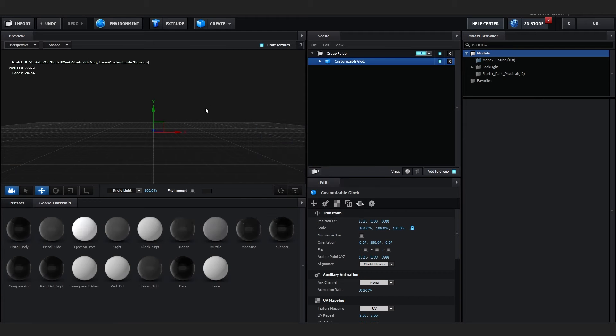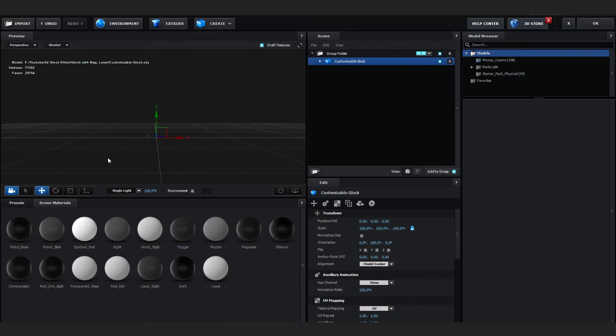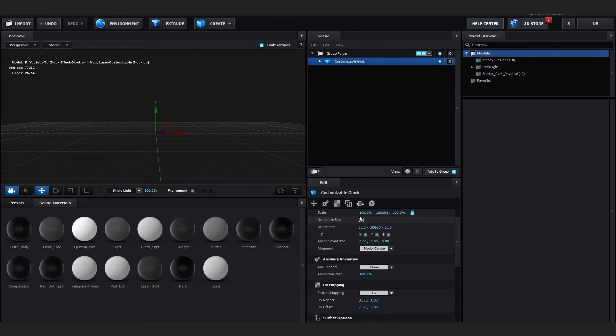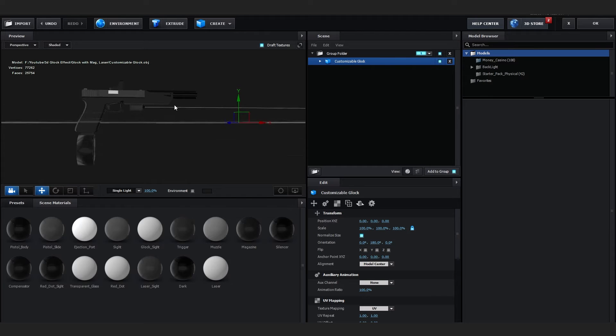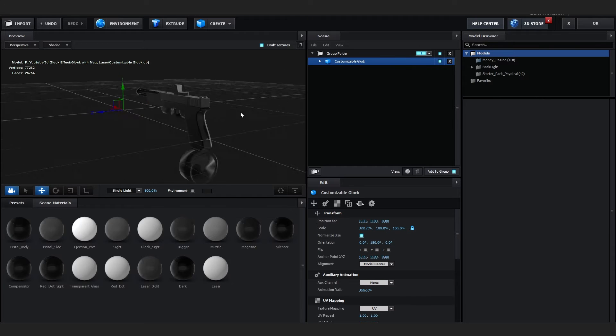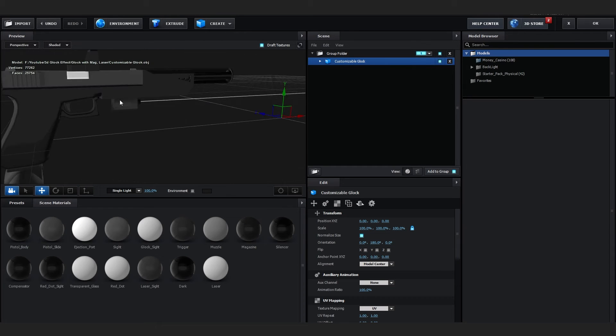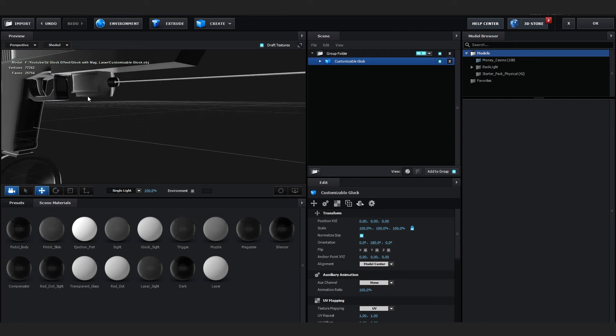Now if I open this, you can see it is really small. So go over to here and just hit Normalize Size. Now you can see our Glock is imported.